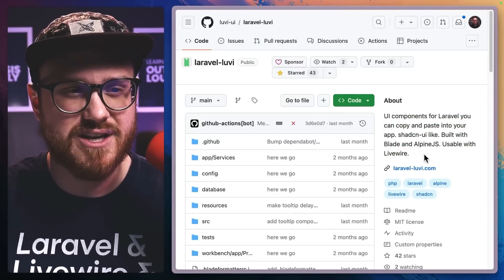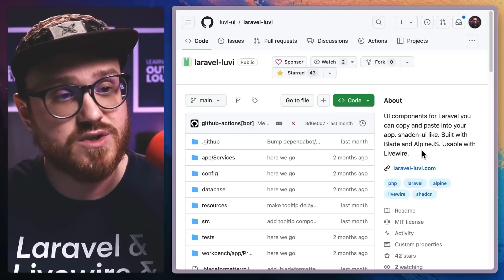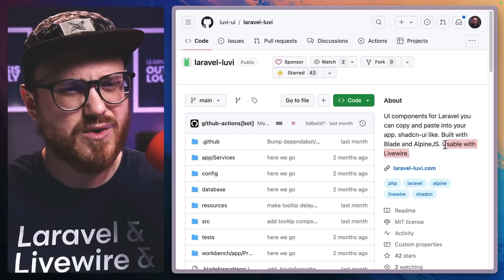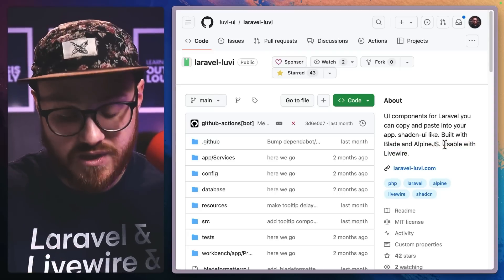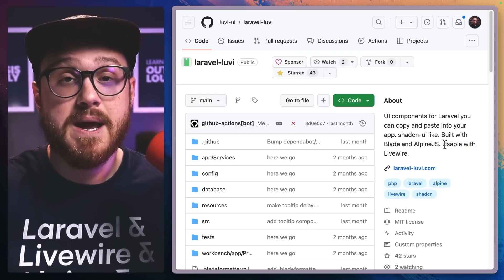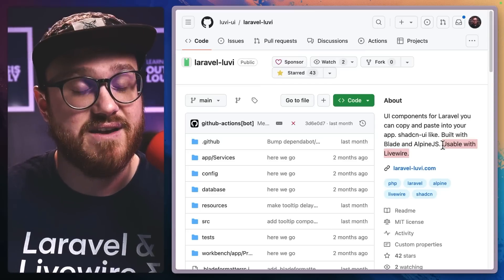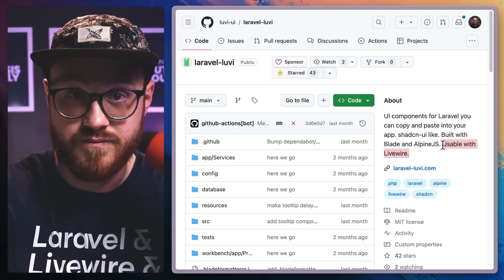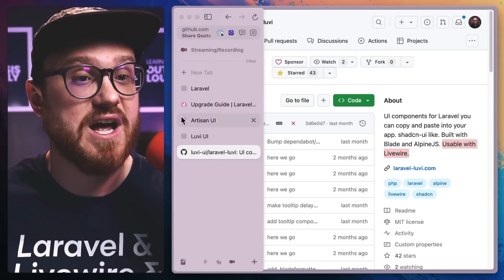Lovey UI components for Laravel — copy and paste into your app. It's a ShadCN-like UI built with Blade and Alpine JS, usable with Livewire. It doesn't strictly require Livewire — it works with just Alpine JS, but components are accessible with Livewire too.